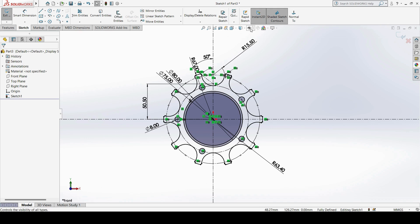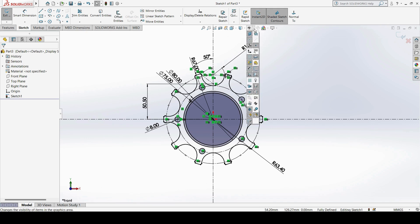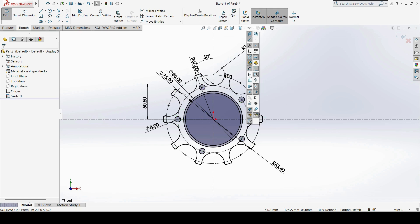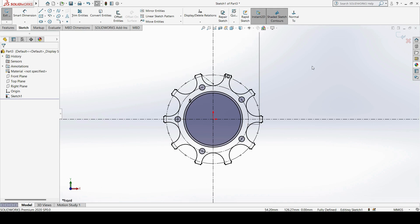If you want to hide all dimensions and relations at once, you can use the Visibility option. Open it and you can hide or show whatever you want. For example, to hide relations, just turn off that option and the relations will be hidden. To hide dimensions as well, just click on dimensions to turn them off. In this way, you can create a proper, fully defined sketch in SOLIDWORKS. Thanks for watching.